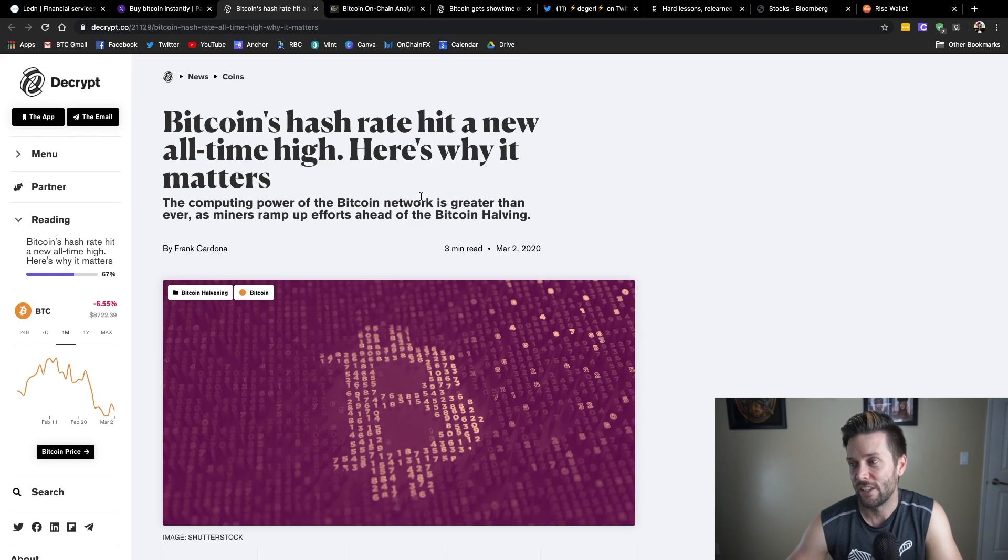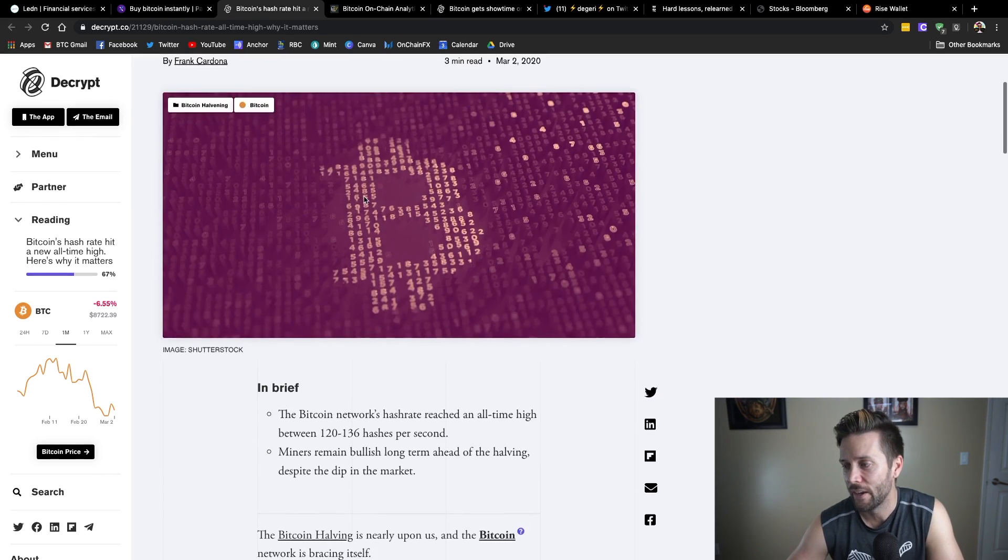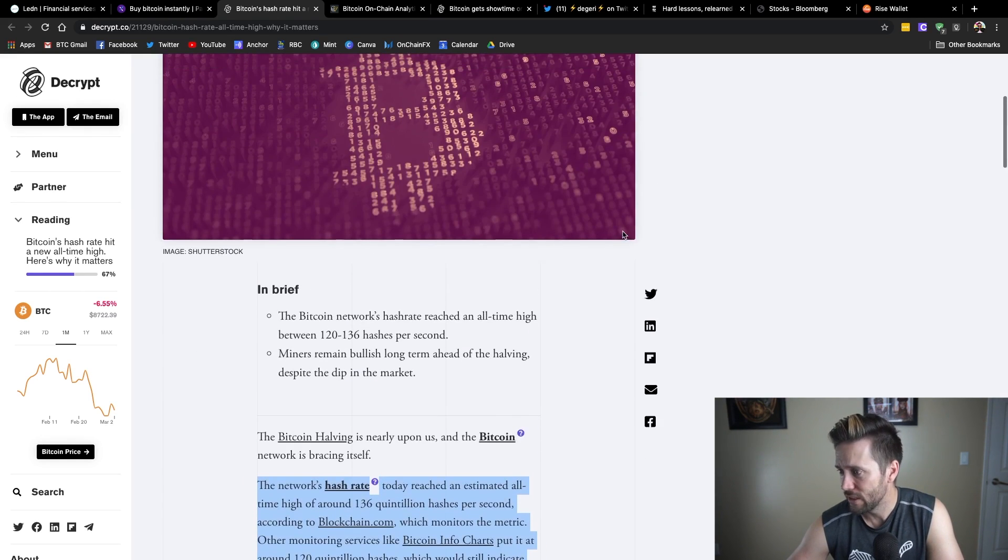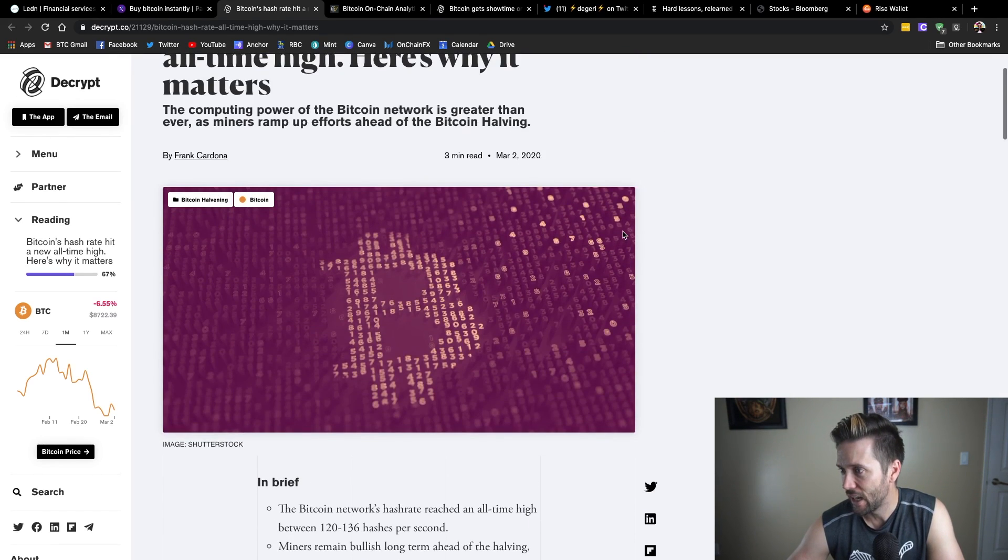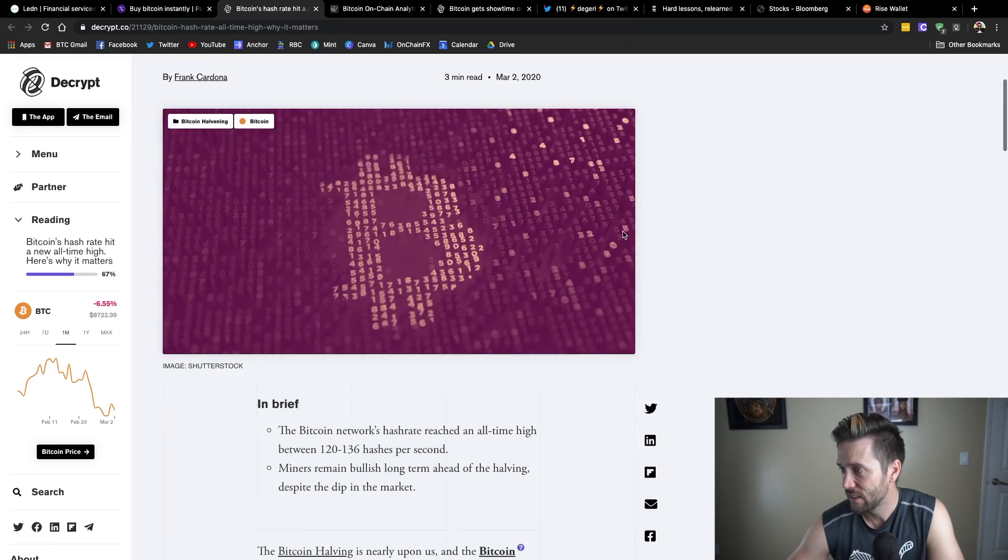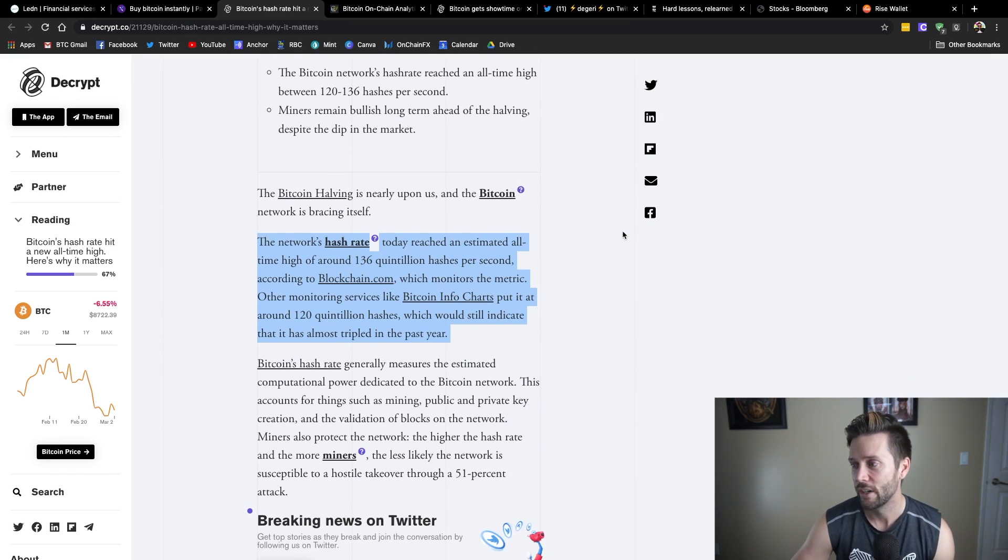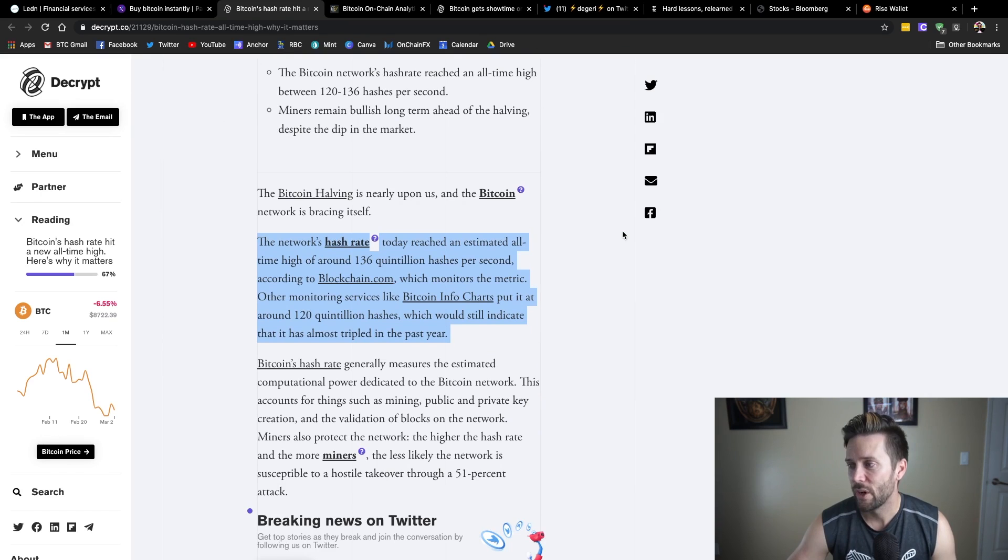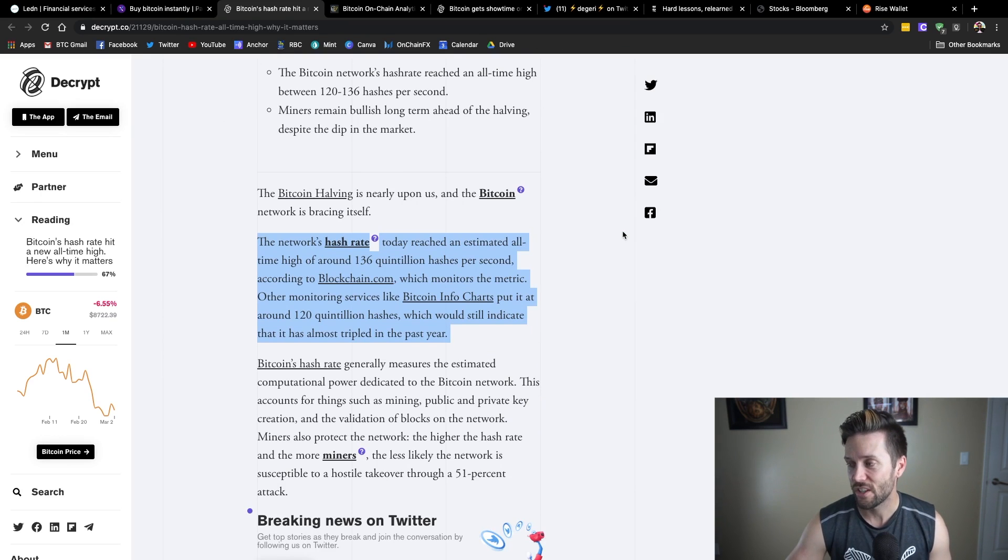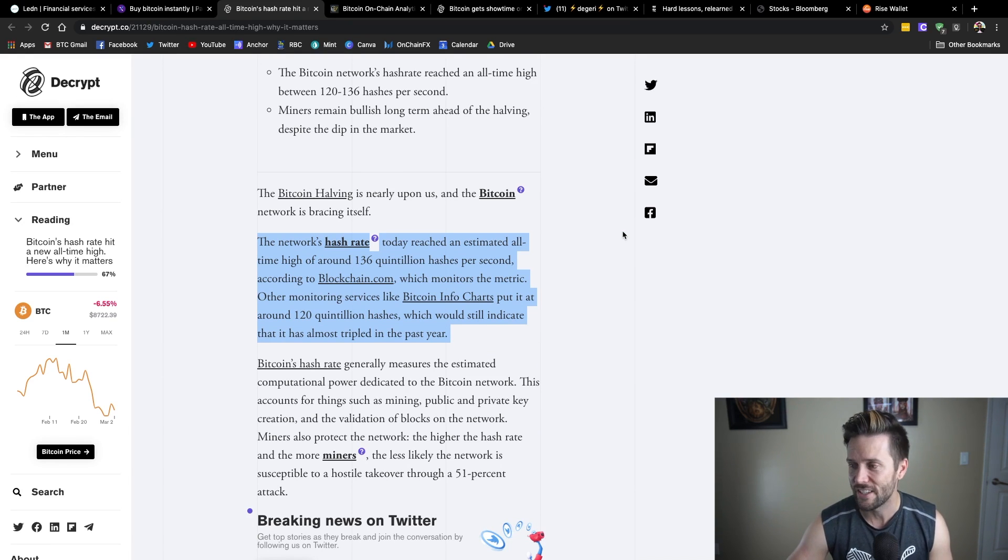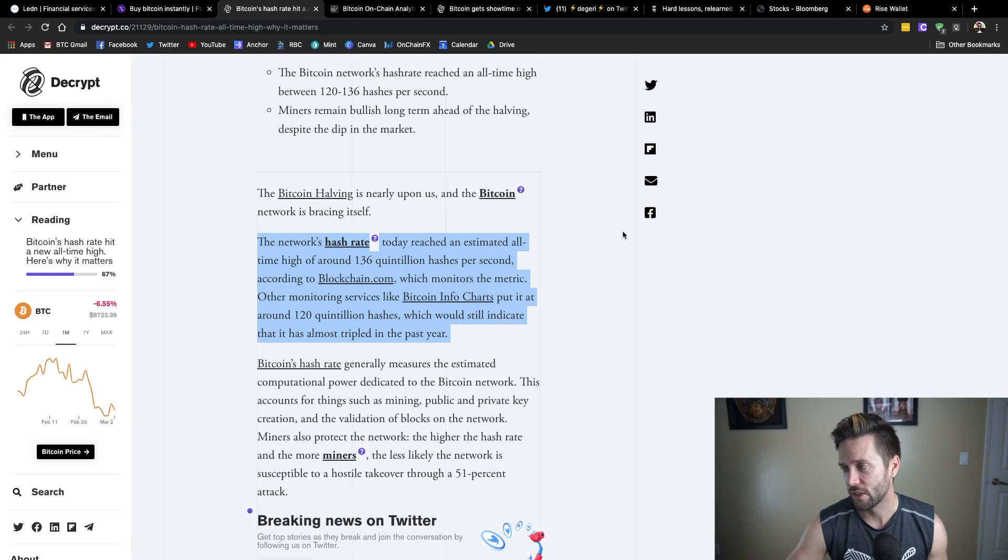The hash rate has hit a new all-time high. So just, I believe, today, yesterday, the network's hash rate reached an estimated all-time high of around 136 quintillion hashes per second, which is insane. That's according to blockchain.com.